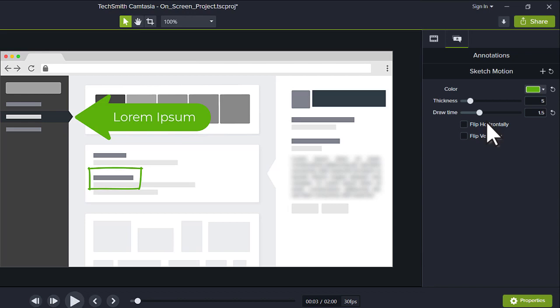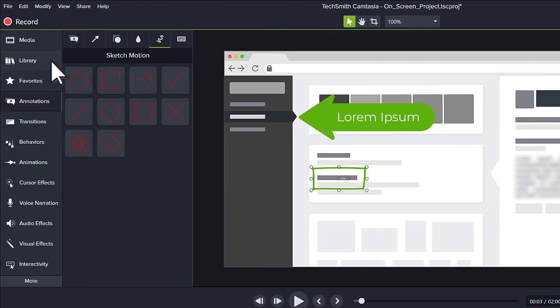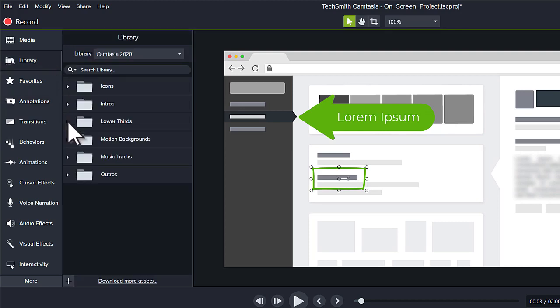Finally, let's add a quick intro or lower third. Navigate to the Library and choose Lower Thirds.